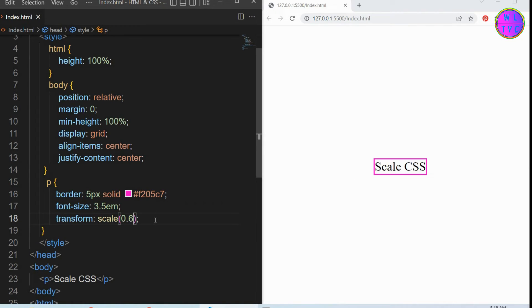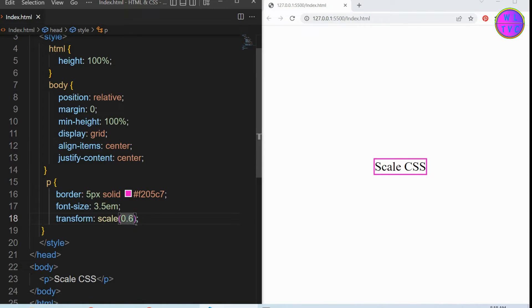To scale up the size of an element, just increase the value above 1. Let's change the value to 3.